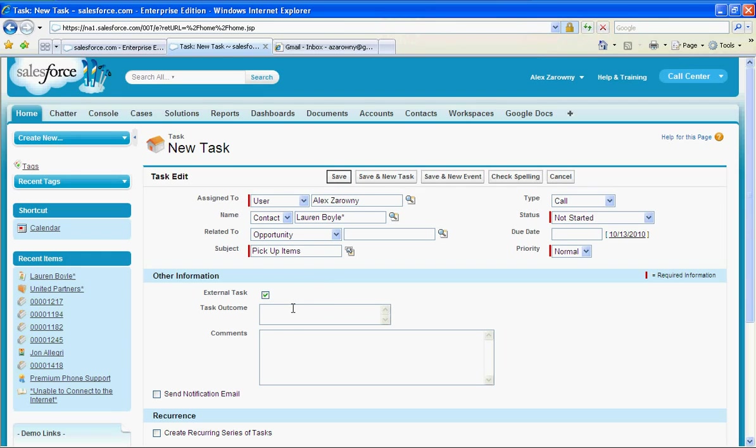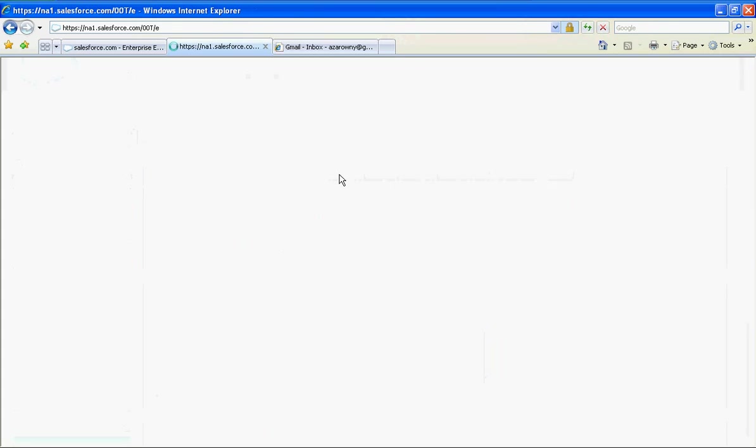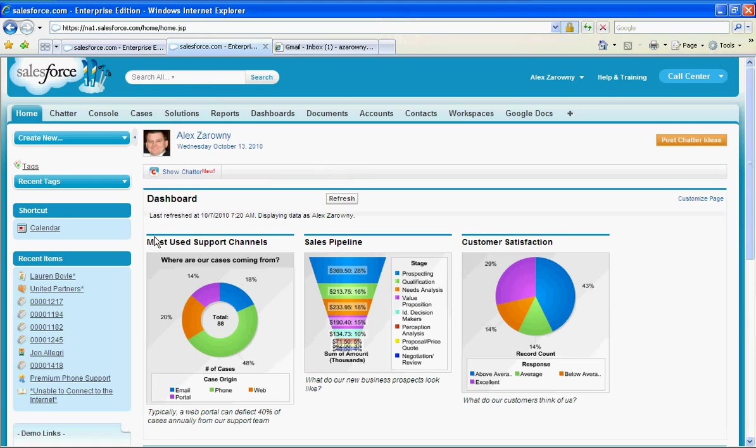And I can put in any kind of information I need, but when I mark this as an external task it's going to automatically send out to this contact person or this external person. So I'm going to save that task for Lauren.